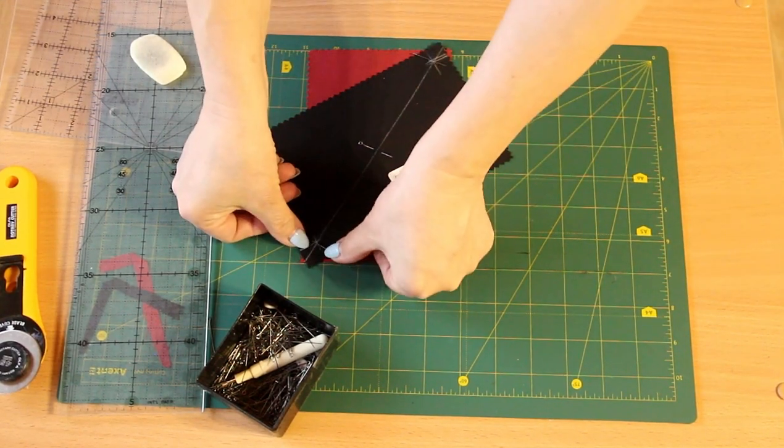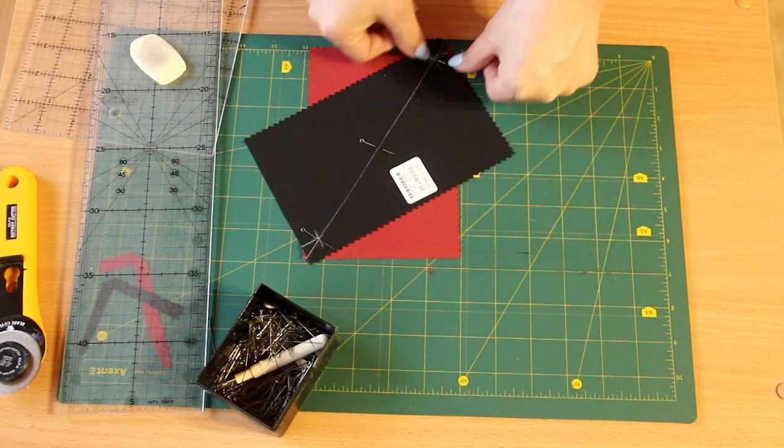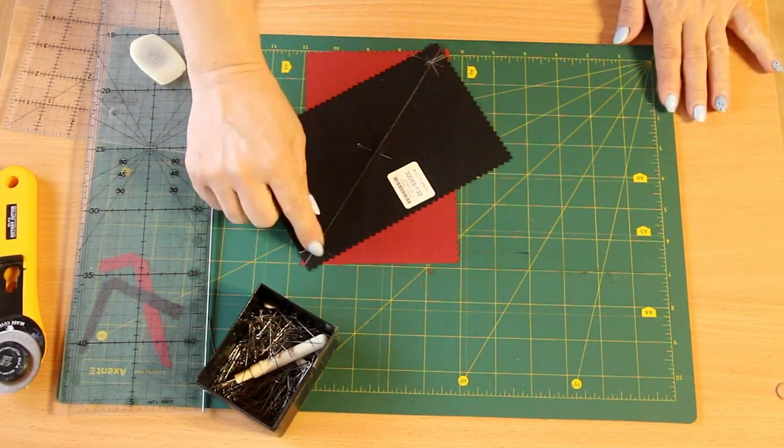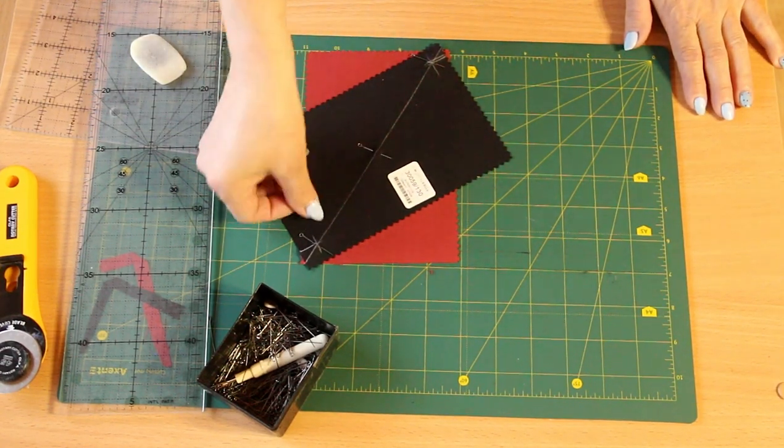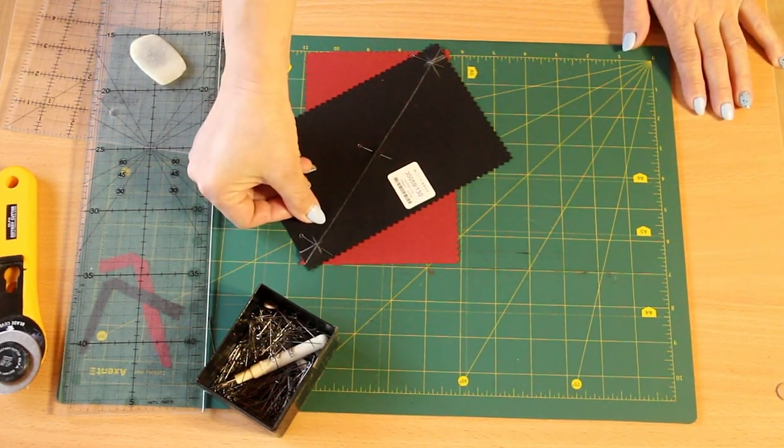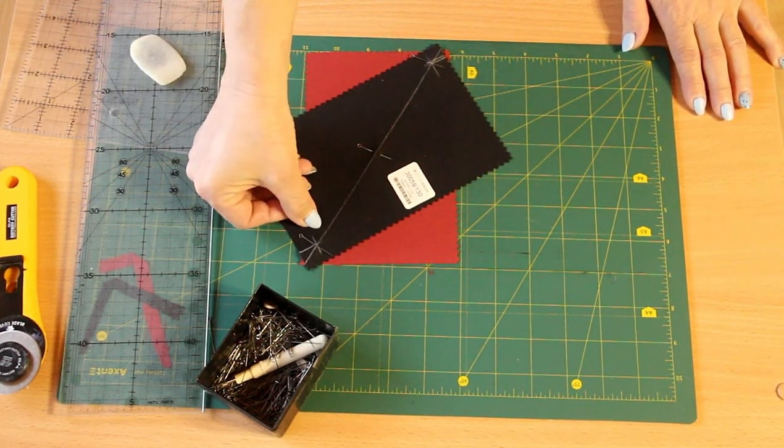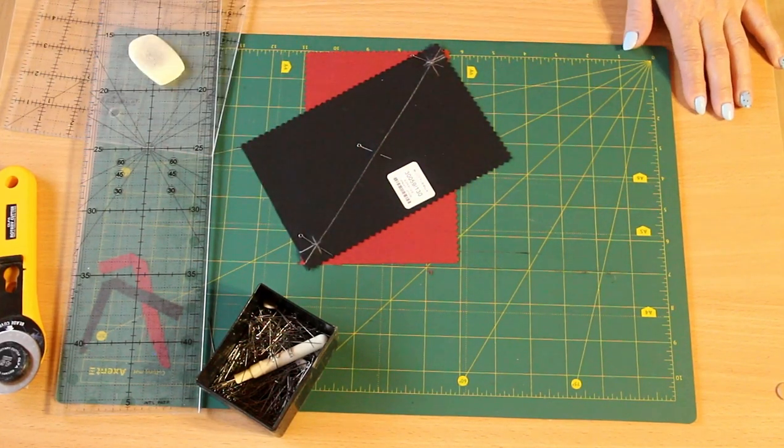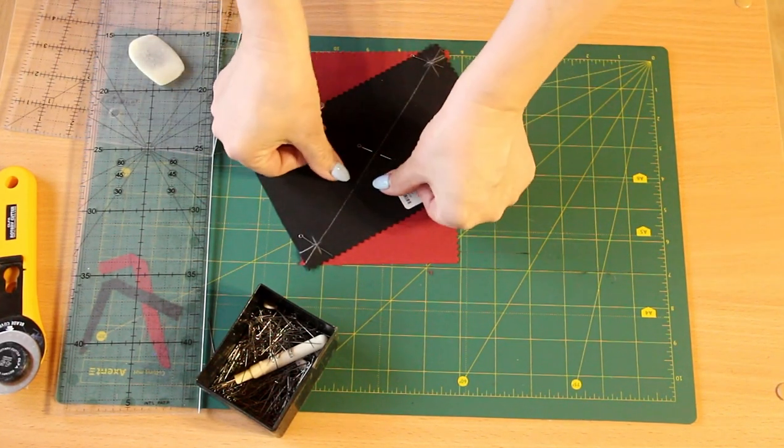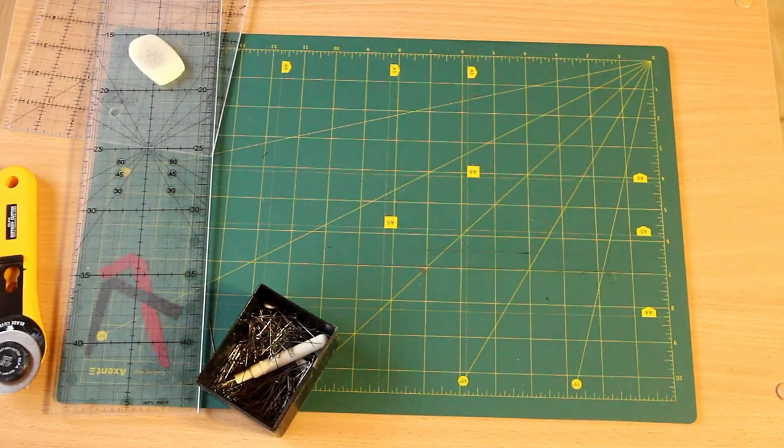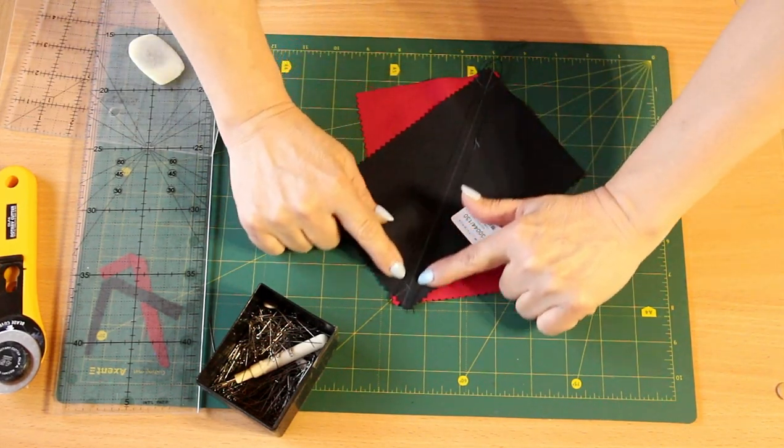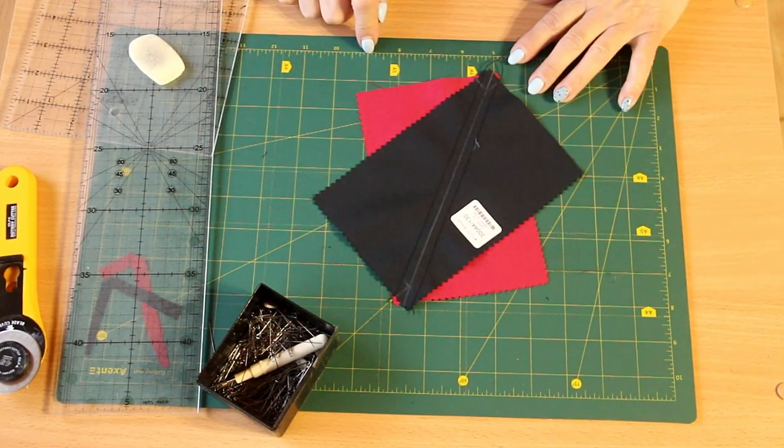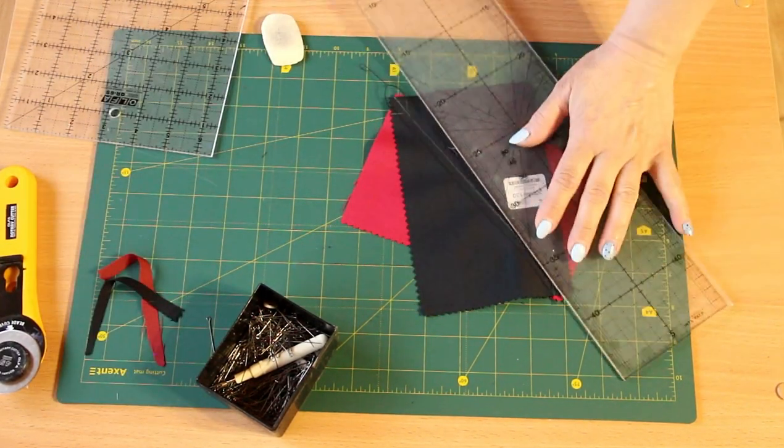...we go to the sewing machine and lay lines parallel to our diagonal, leaving your seam allowance 6 or 7 millimeters or one-quarter of an inch, depending on what you choose. We lay out two lines along the diagonal and now just cut.